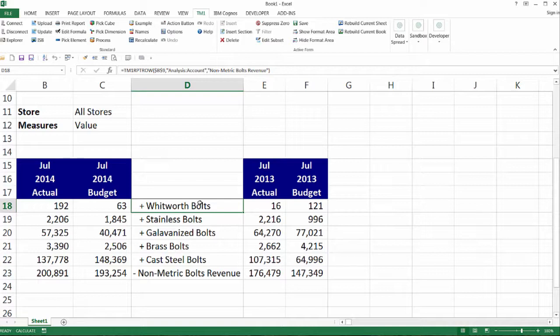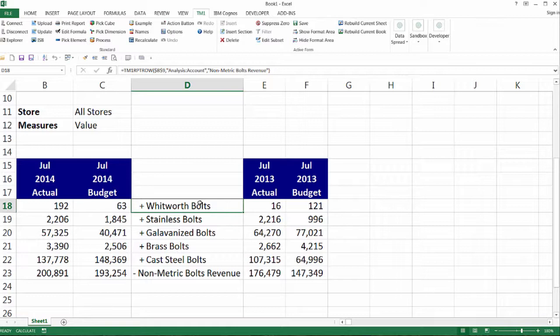The Rebuild action applies the format range to the report, and the TM1 report row function performs three items. First, it deletes all active form rows below itself. Next, it populates its cell and the cells below with the elements found in the subset. And third, it writes dbrw functions in the worksheet for each row that contains subset elements.